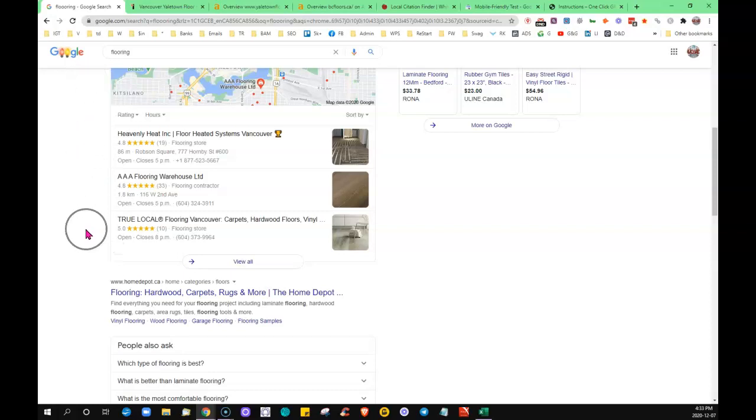So what helps you to move up in the map section is having more places on the internet that your business is cited. So you want to get your business in as many directories as you can—just, you know, Yellow Pages, 411, Yelp is one.